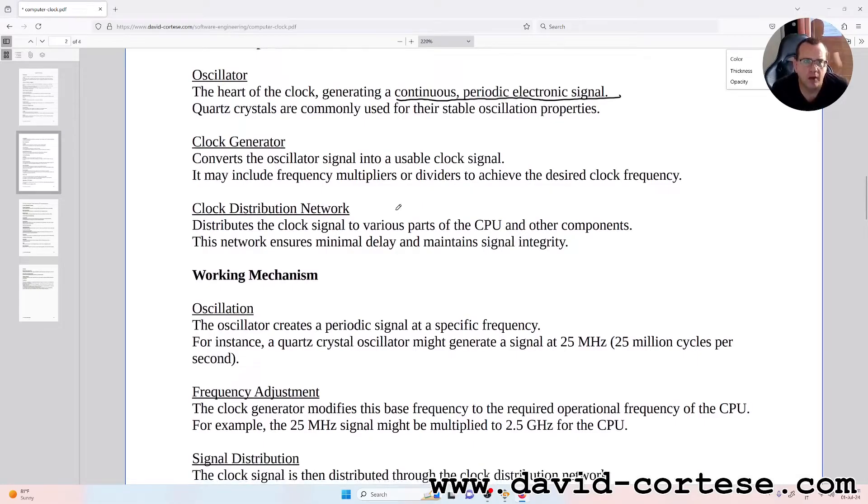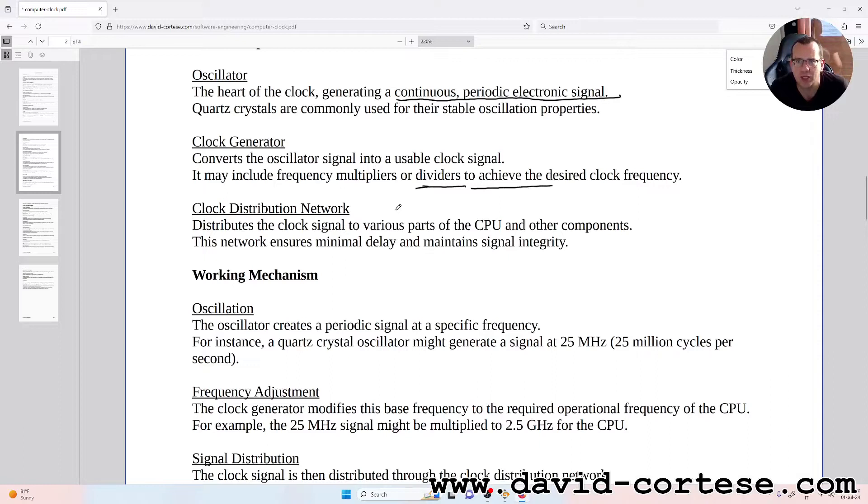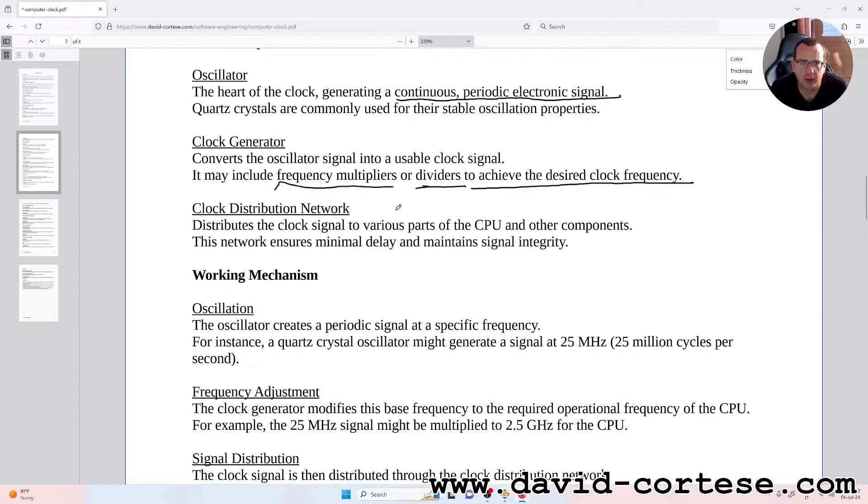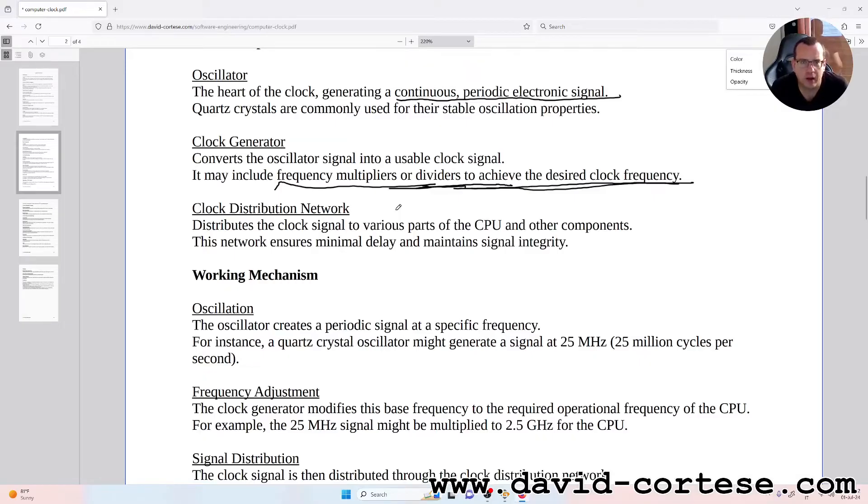Clock generator: converts the oscillator signal into a usable clock signal. It may include frequency multipliers or dividers to achieve the desired clock frequency. Clock distribution network: distributes the clock signal to various parts of the CPU and other components.